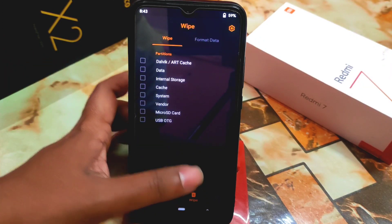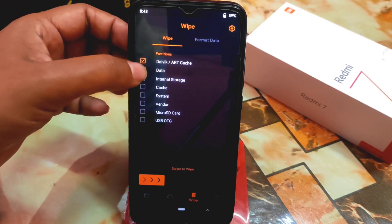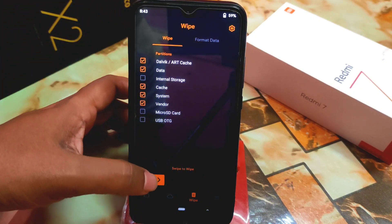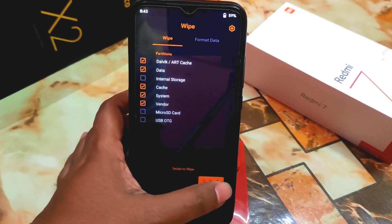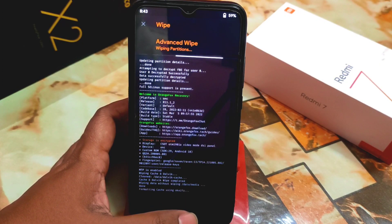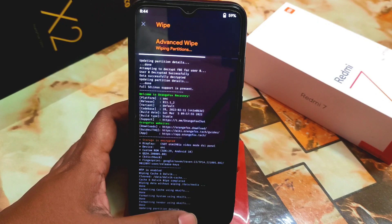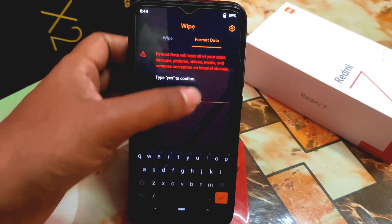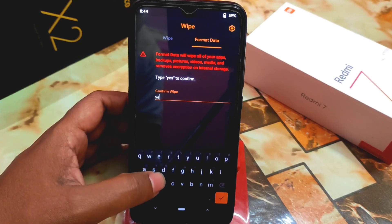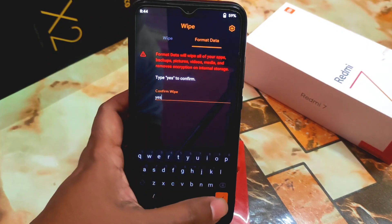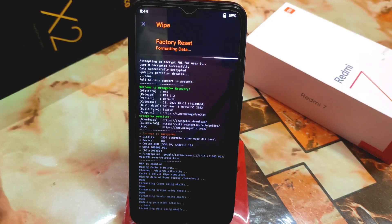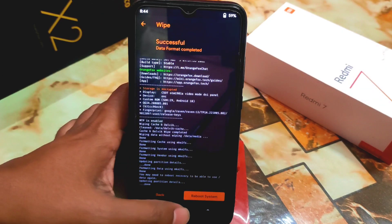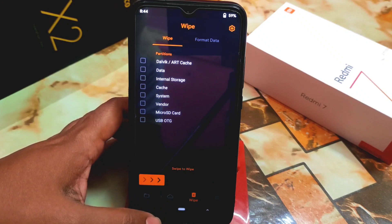First, go to the Wipe section and select Data, Cache, System, and Vendor, then swipe to flash. When done, always do a clean flash — that's why I recommend doing a format data. Once format data is complete, reboot to recovery.